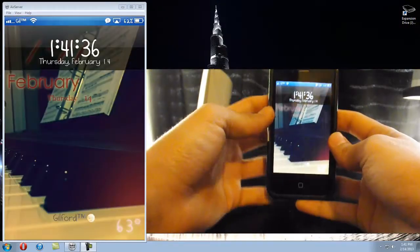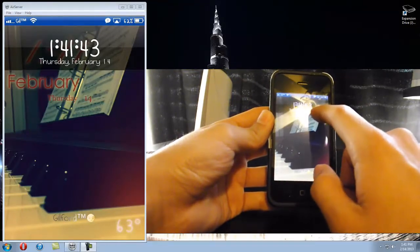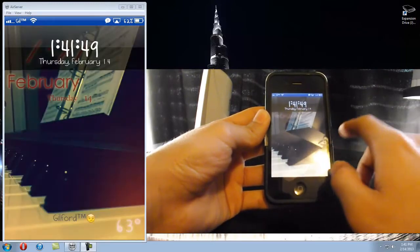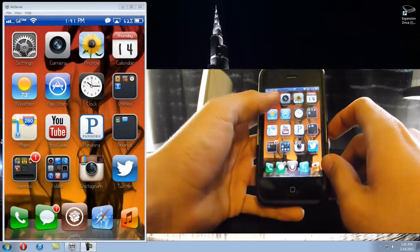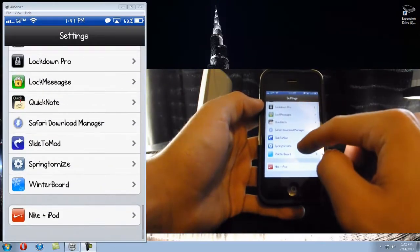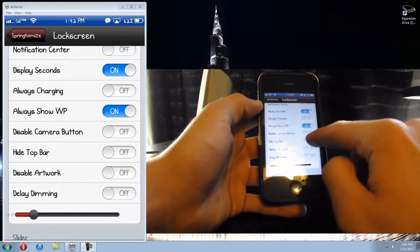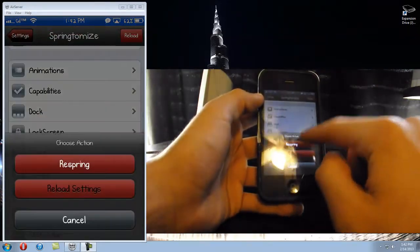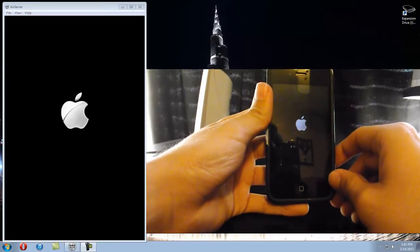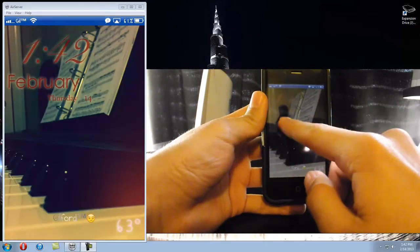You can tell this top bar is not supposed to be here. There are numerous ways to get rid of it. I use an app called SpringtoMyEyes - I'll also do a video on that later. Once you download SpringtoMyEyes, go down to it, go to 'Lock Screen', and click 'Hide Top Bar'. Come back and reload it.